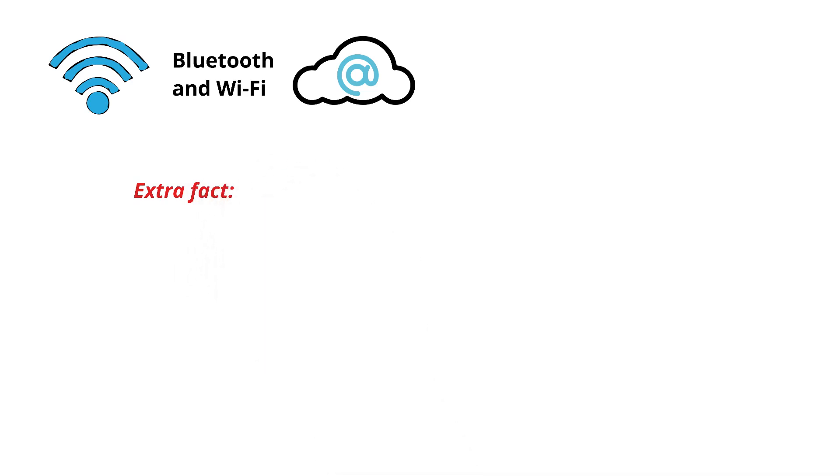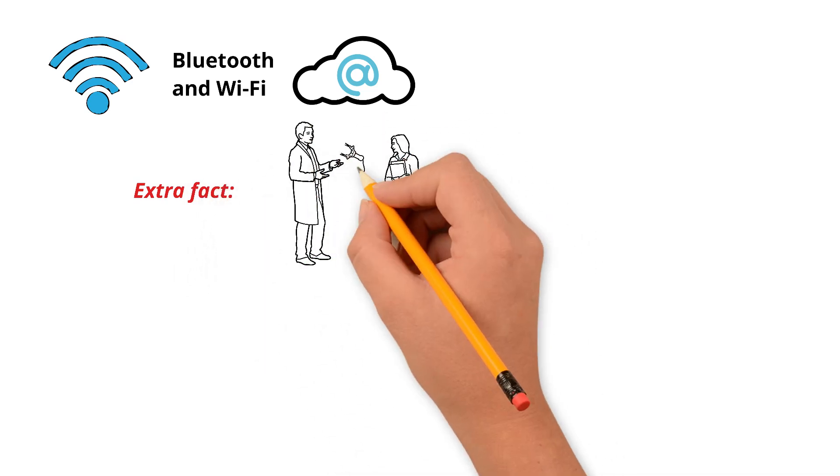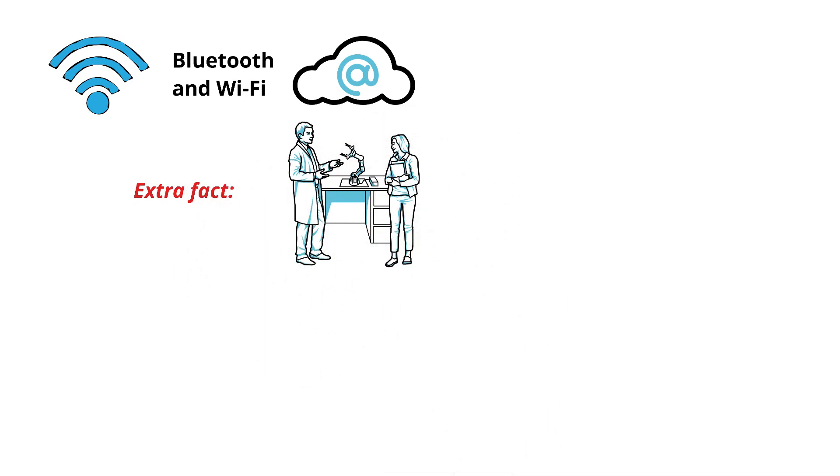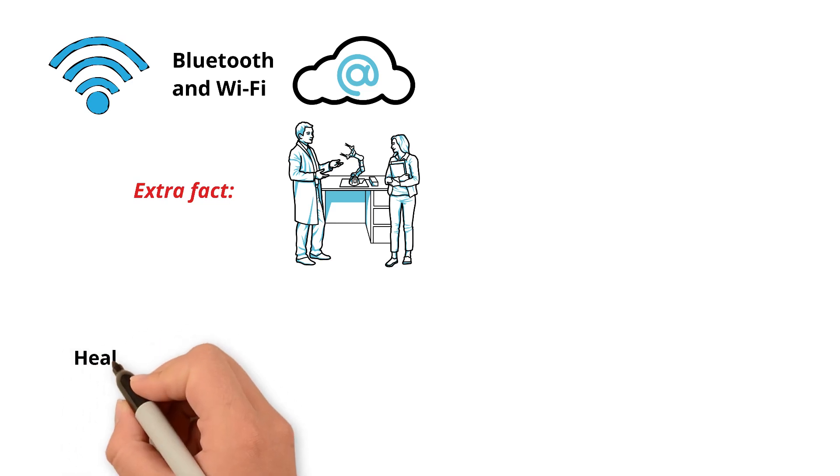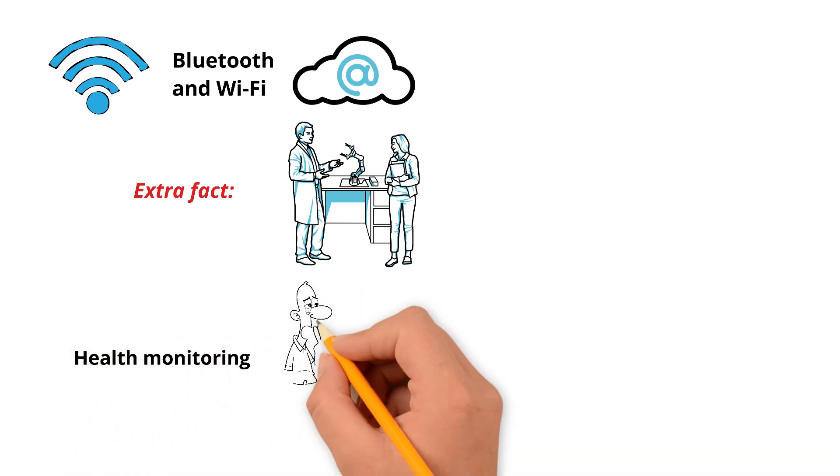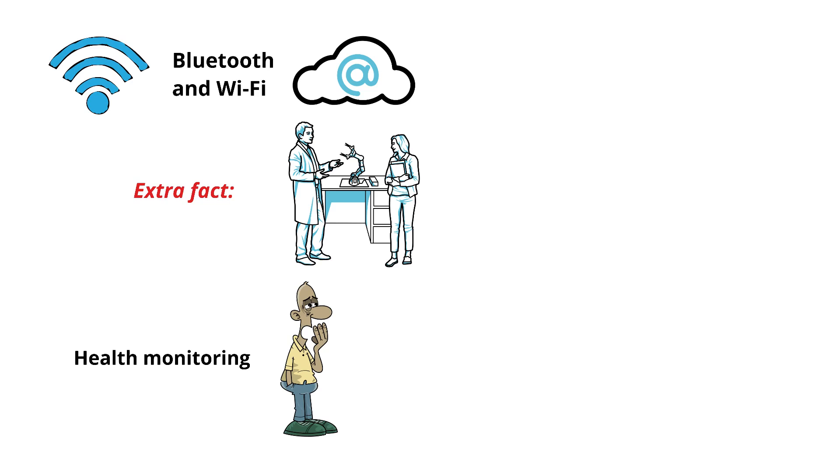Extra fact: some smart glasses companies are experimenting with more advanced features. For example, health monitoring, tracking your eye movement, level of fatigue, or even blood pressure.